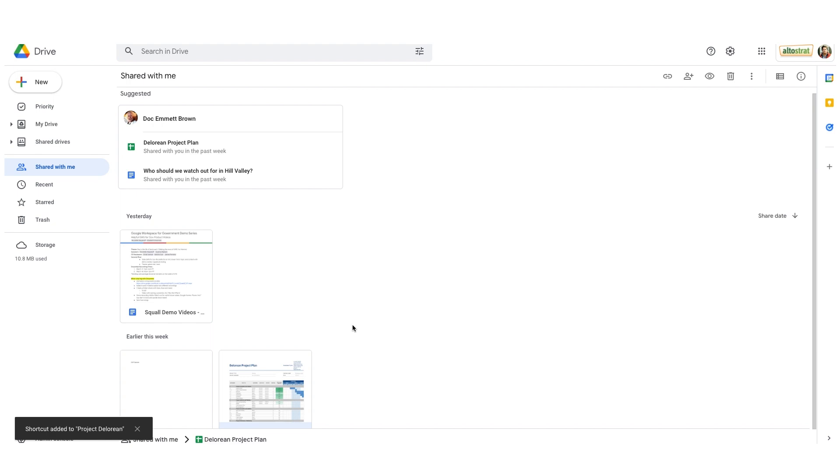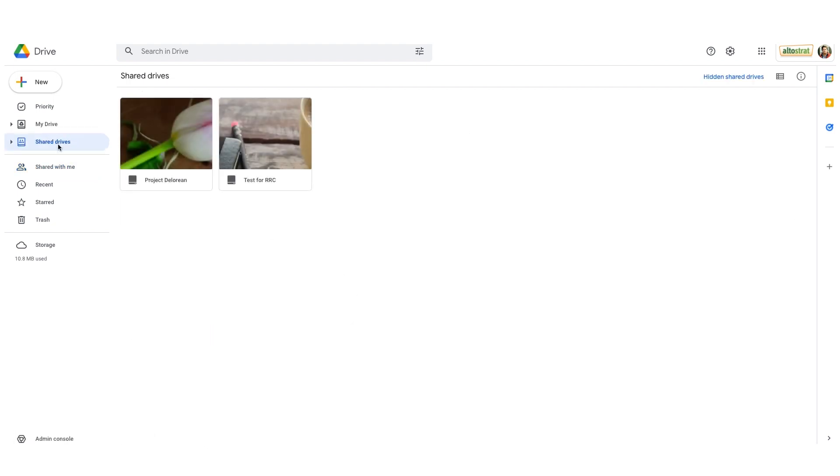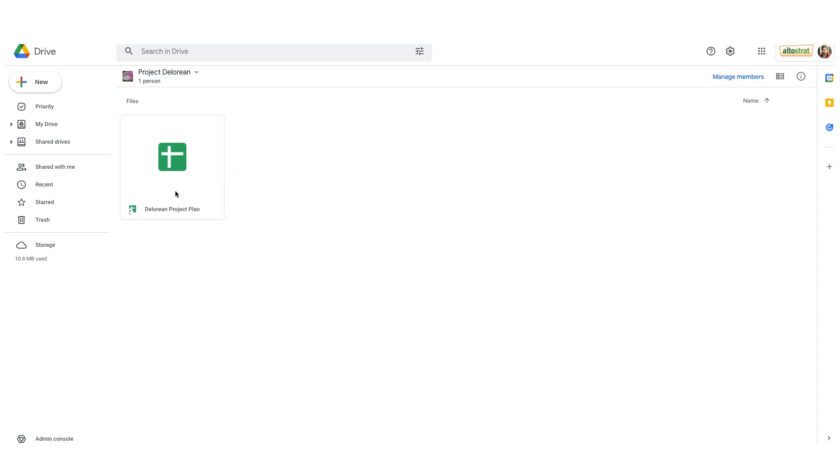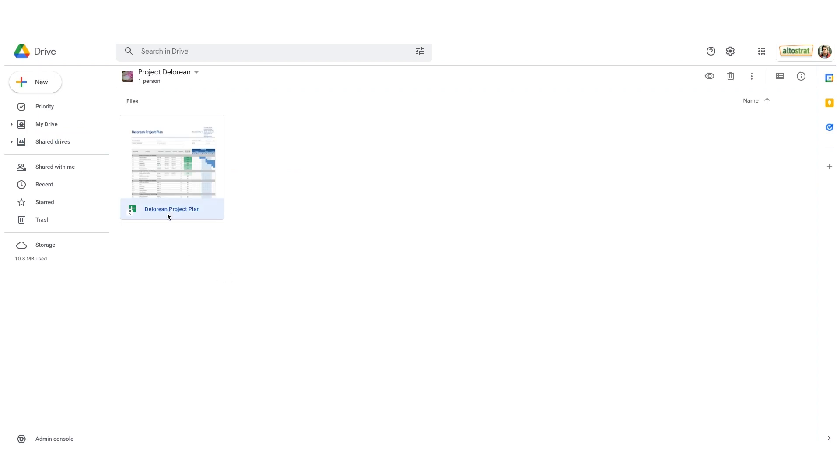Now let's double check. On the left, I'll choose shared drives. Here's the project DeLorean shared drive, and there's my project DeLorean project plan. Notice in the lower left of this document, there's a small arrow icon. This is my indication that this is a shortcut to this document.